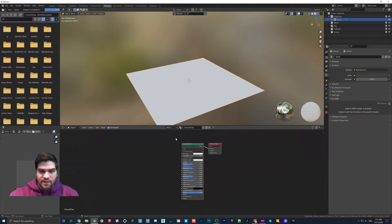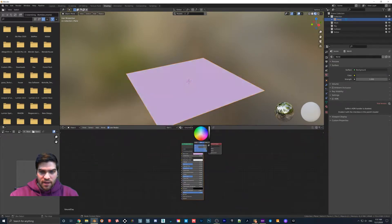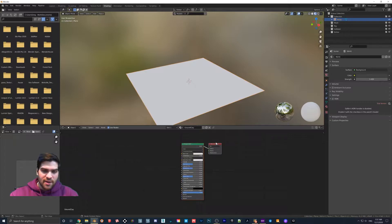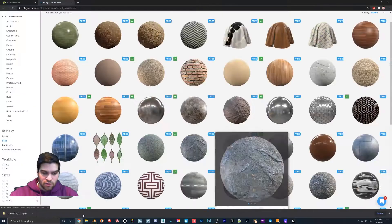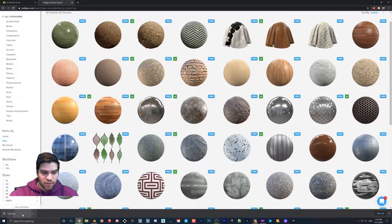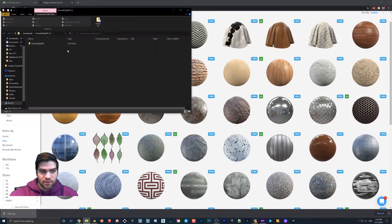Right now, as you can see, if we just move this around, then the color will change. Now I am actually going to be dragging in textures from Polygon. So what we're going to do now is check on the download.